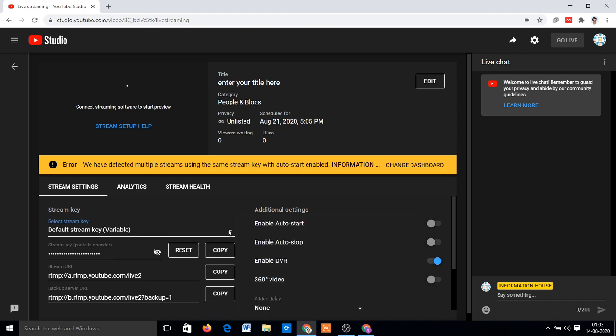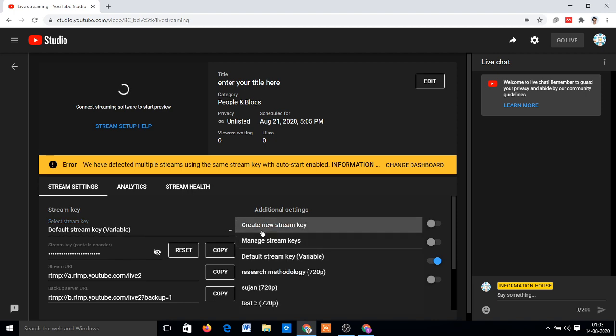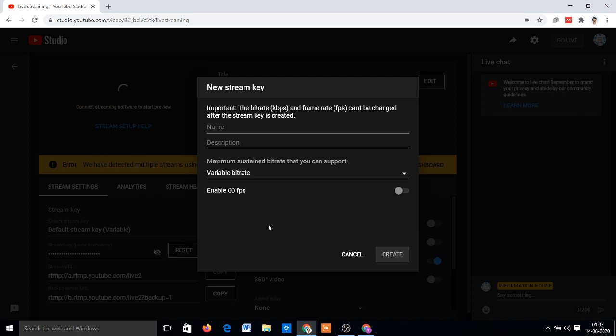How to resolve? Just click on the Default Stream Key, select Stream Key option, and click here to create new stream key. To create new stream key, just enter here: Stream Key One.